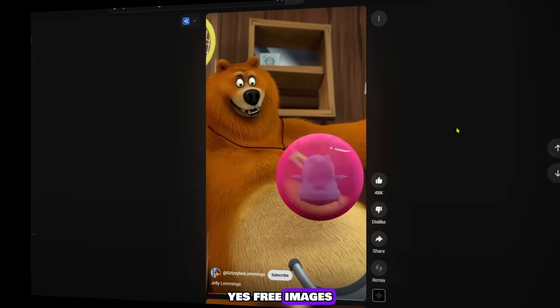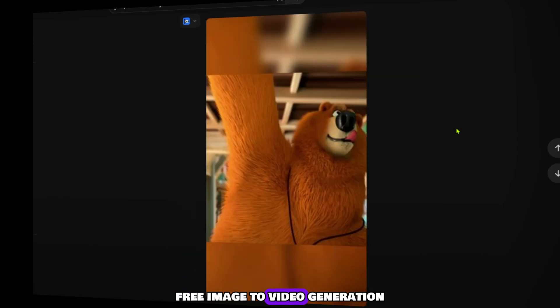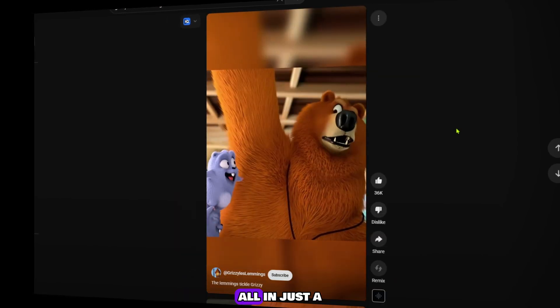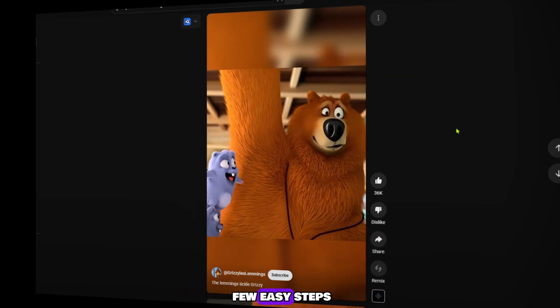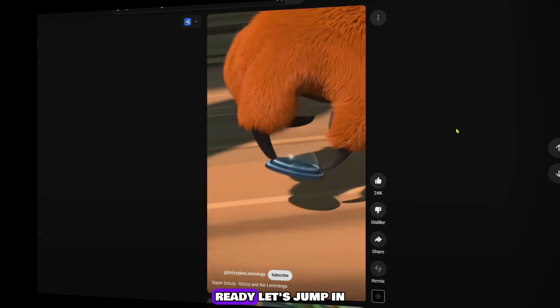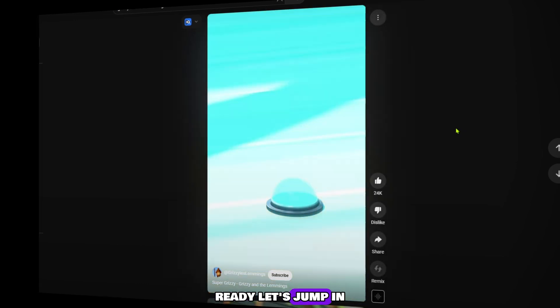Think of me as your creative doctor, but instead of medicine, I'm giving you a big, powerful, free AI boost. Yes, free images, free image-to-video generation, all in just a few easy steps. Ready? Let's jump in.